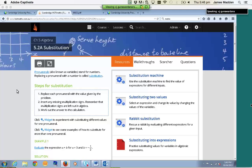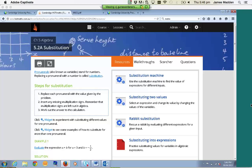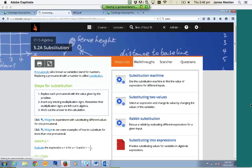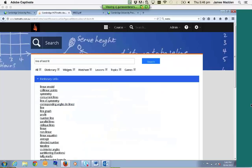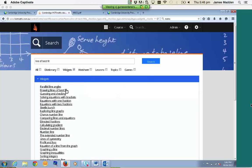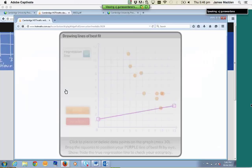The next resource we'll go through are the widgets. In the Hotmaths context, a widget is basically an illustration of a mathematical concept. I'd like to show two particular ones. I'm going to use the search feature at the top — another useful tool. This one looks at line of best fit, which lies within your stats and probability chapters for Year 9. This is one type of widget where we engage the students and try to develop some fluency in the concept. Basically, students are asked to predict the linear regression based on the data points on the axes.